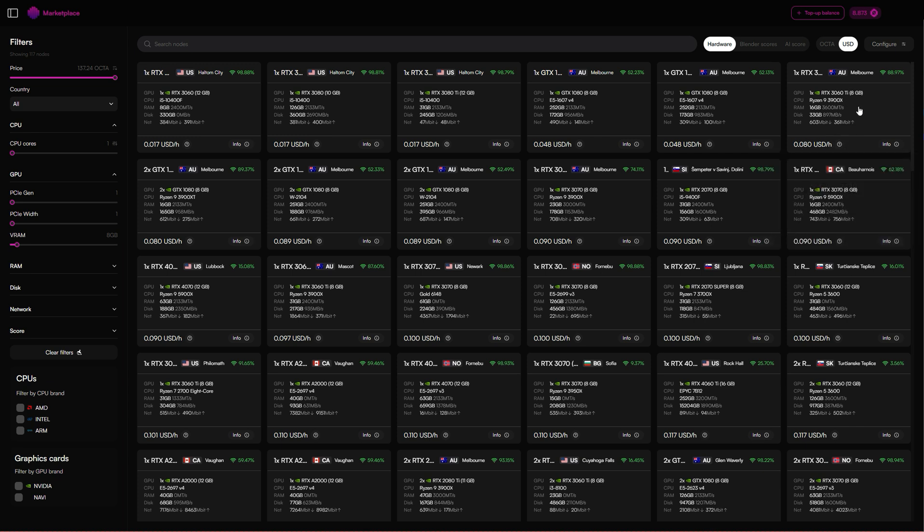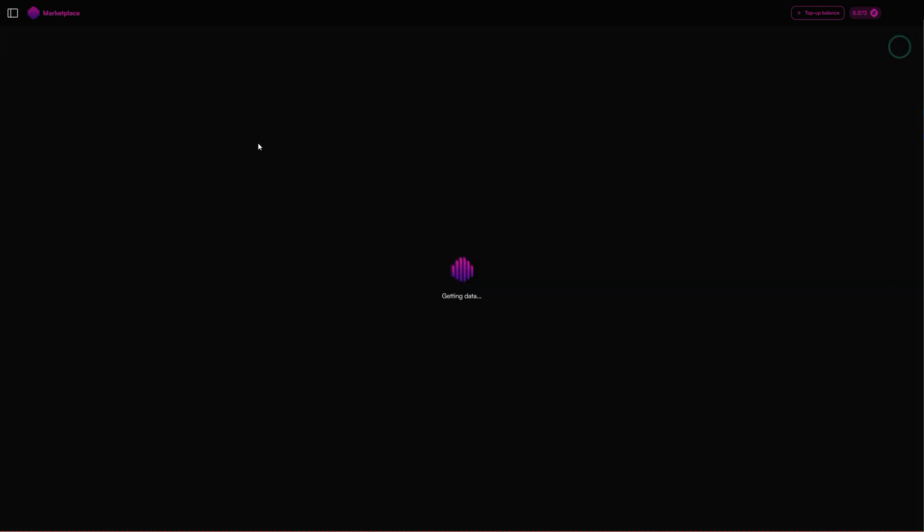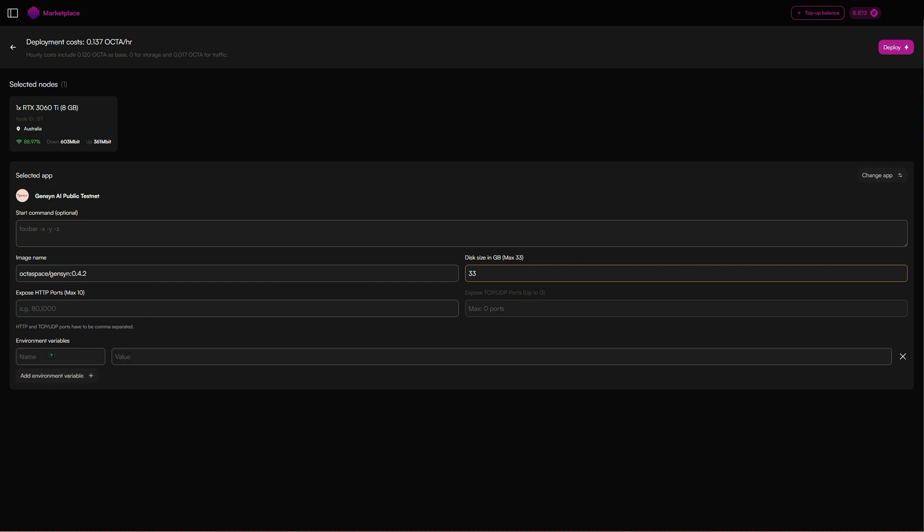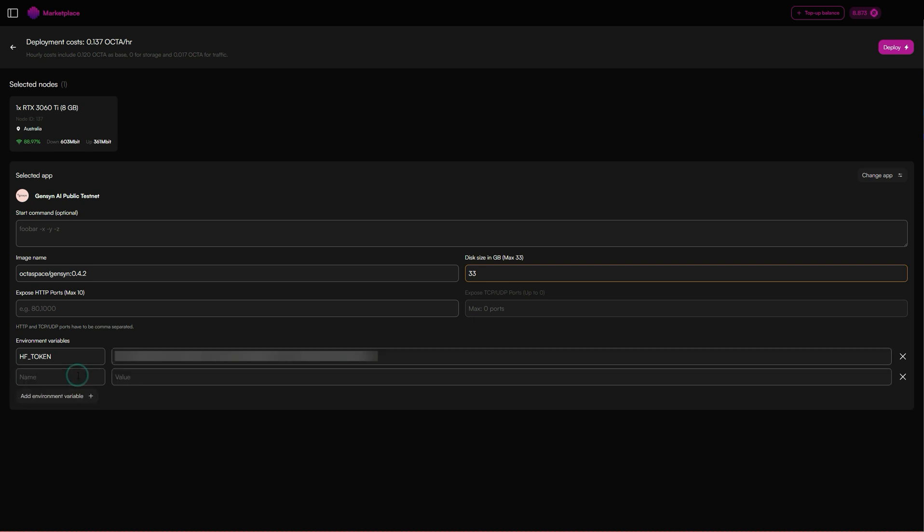It's an eight gigabyte 3060 Ti, so let's go with that. Click configure. Let's go with add environmental variable. We want to add the variable HF_TOKEN and here you'll paste your hugging face token. Next one we want to add is the environmental variable PROGRAM_B.